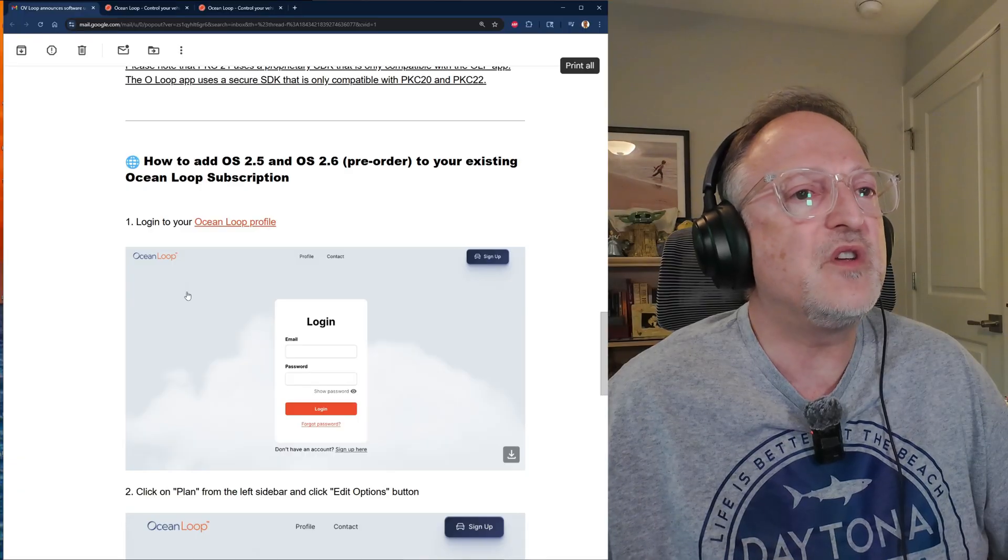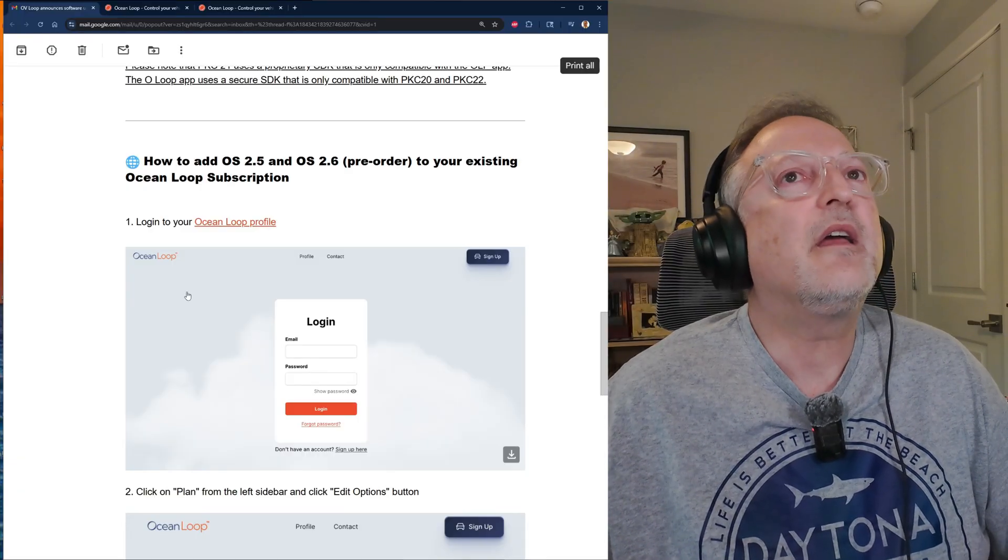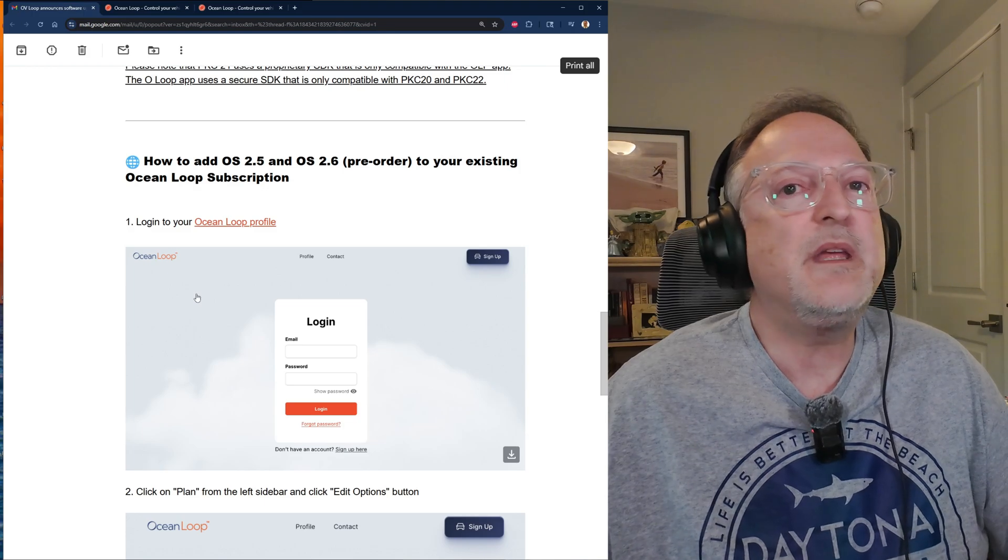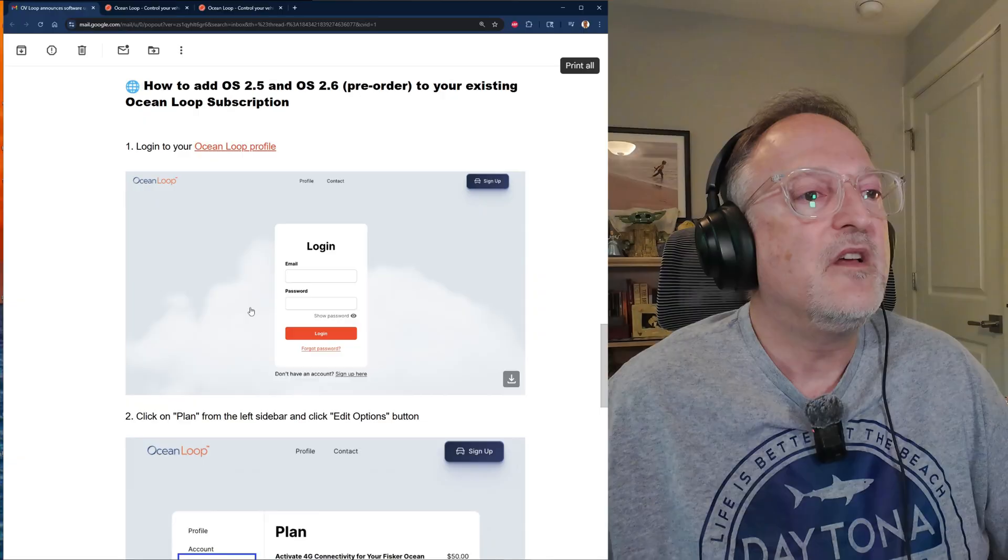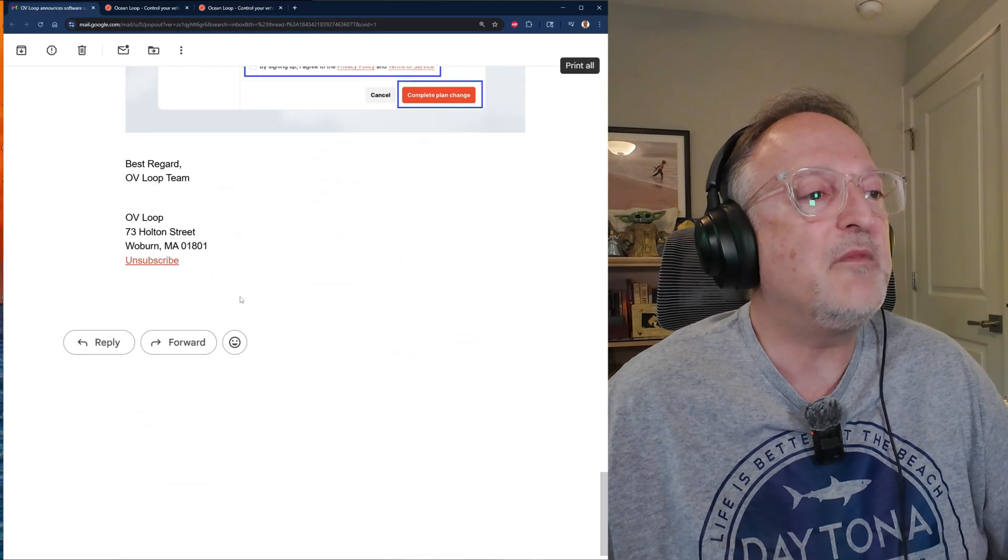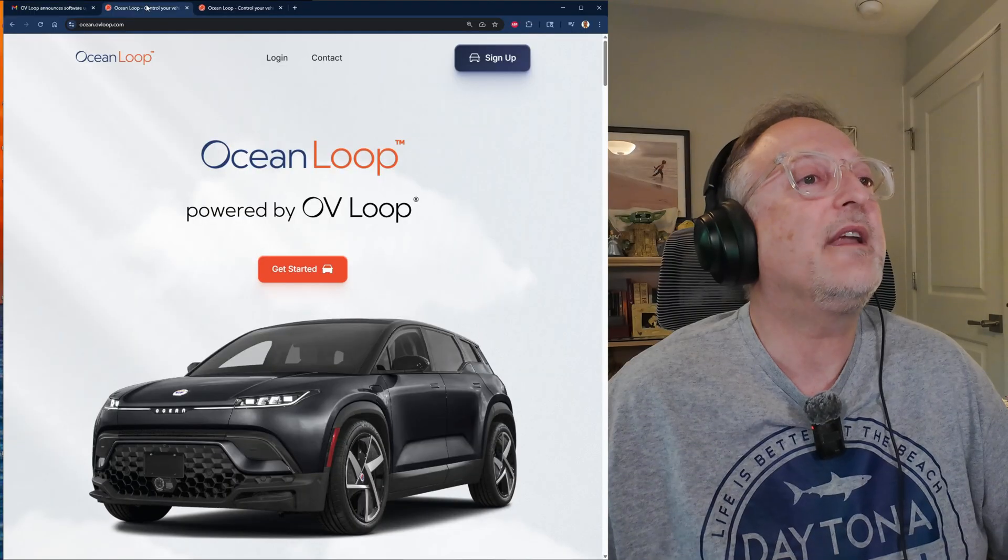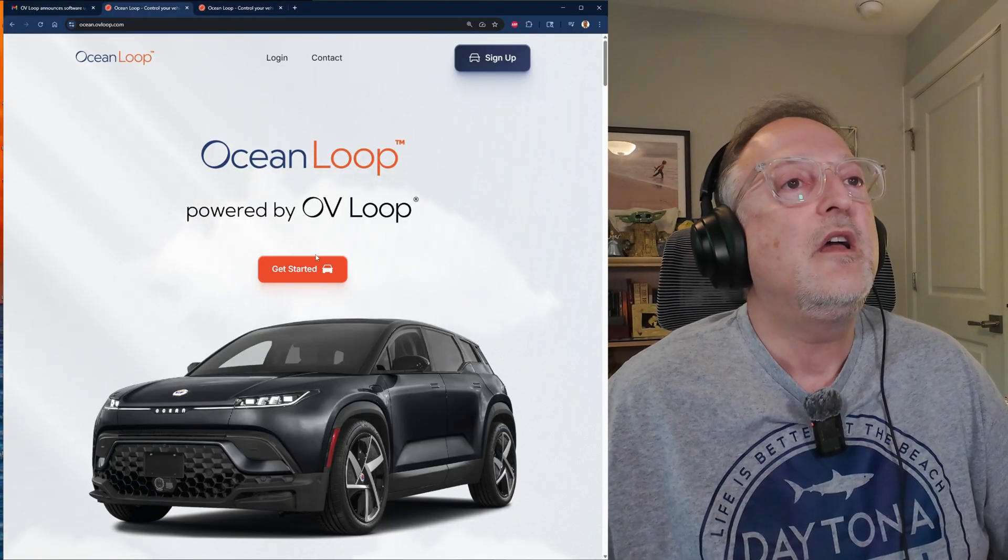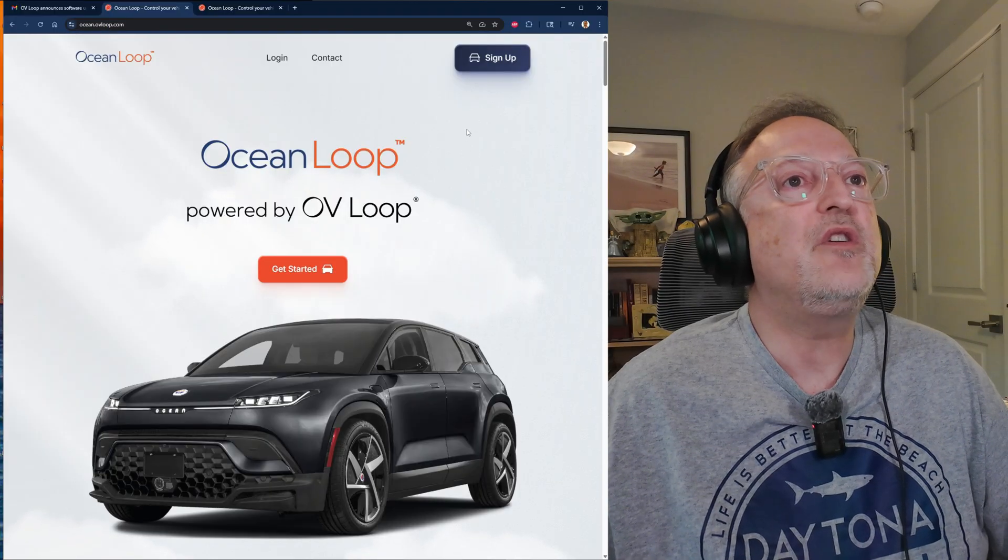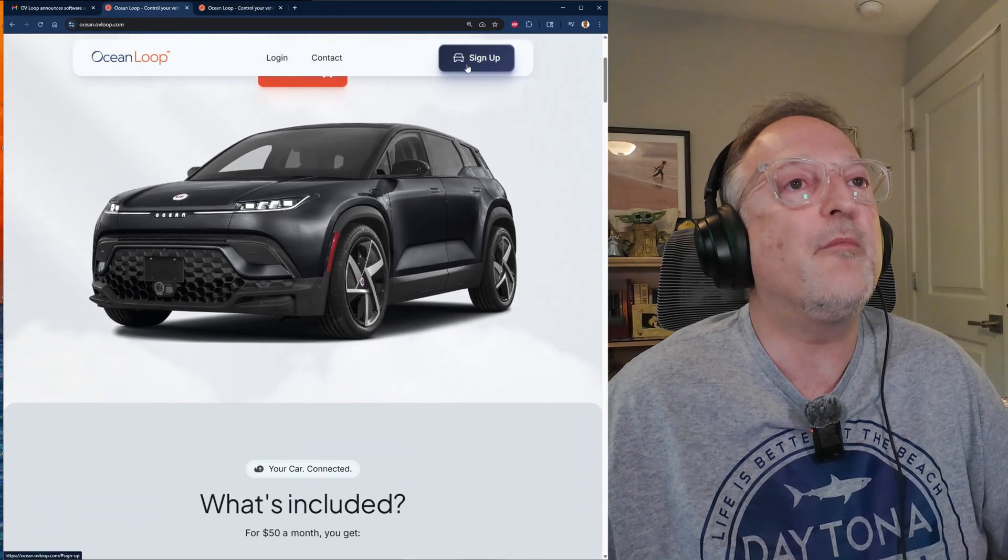I'm going to be showing that in a little bit. I've actually done a video on the Ocean Loop subscription, so I'll reference that in a link at the end of the video. But I'm going to be covering all the options for ordering. So we have the Ocean Loop website right here. If you're a new subscriber, you click the sign up and then you enter your information.